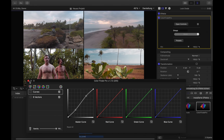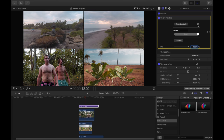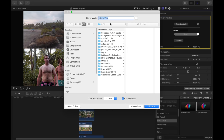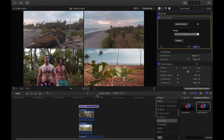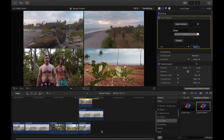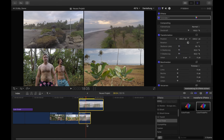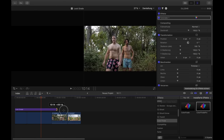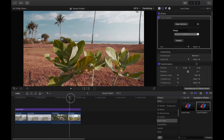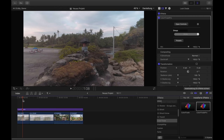Now the look is ready and I want to export it as a LUT. To do that, simply click on the little control wheel, go to Export as LUT, choose your folder — I have my own LUT folder — and just save it. Now I've exported it as a LUT and we don't need all those clips anymore, but we can keep the Look Grade.